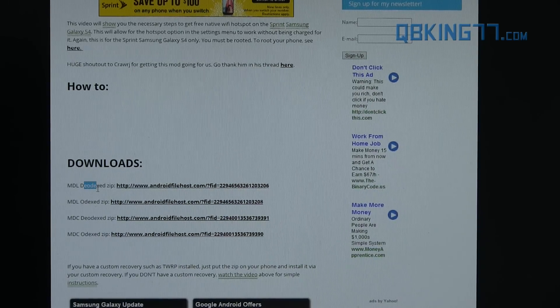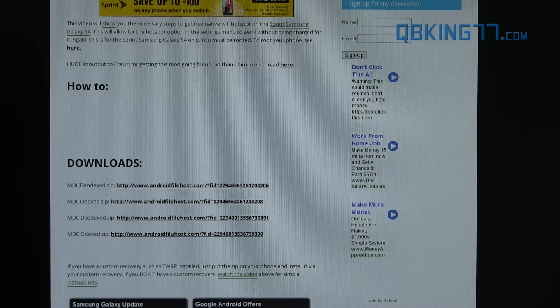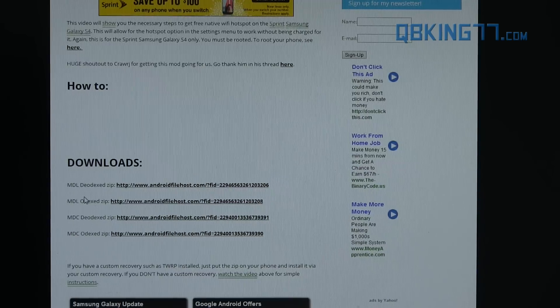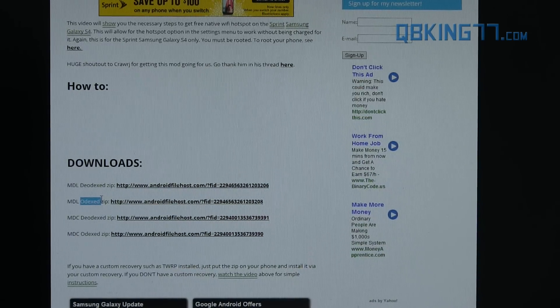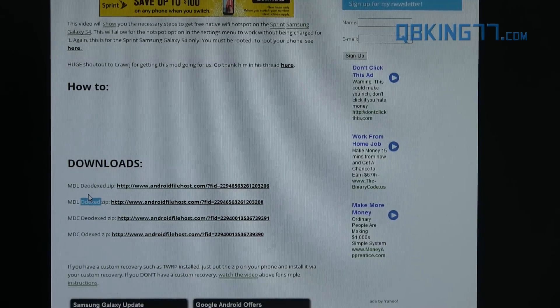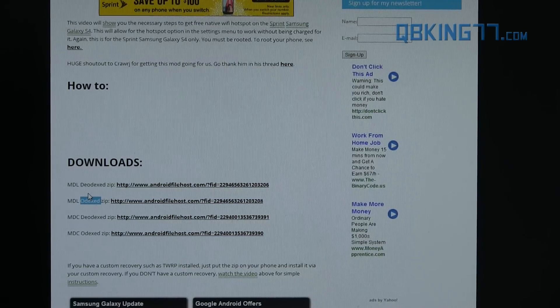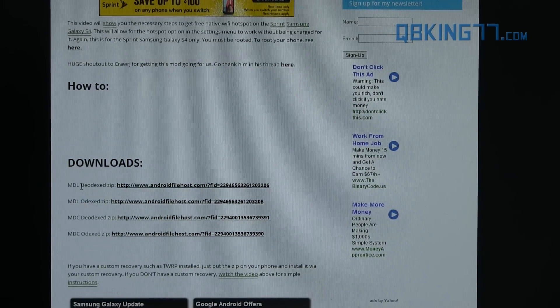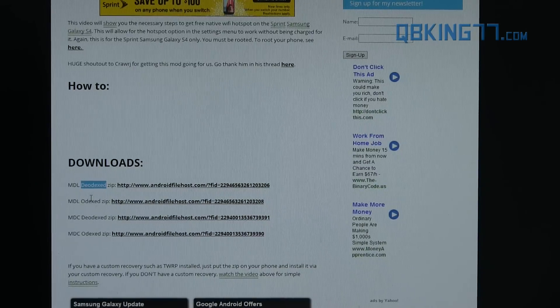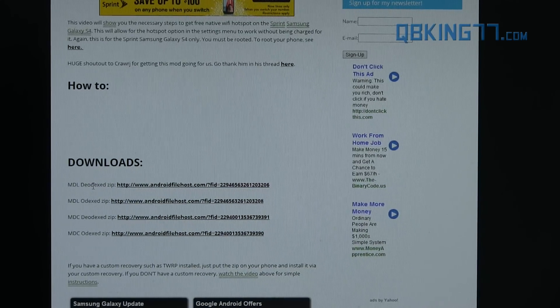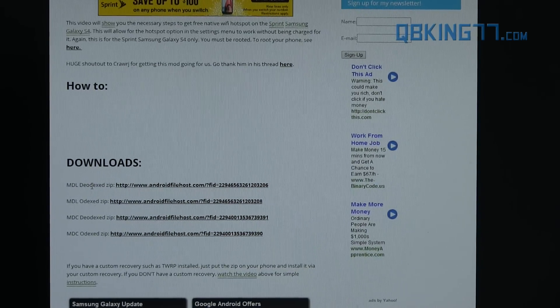For Deodex, if you are running a custom ROM, not the stock ROM, if you're just stock rooted, that means you're on the Odex file system. If you're running a custom ROM, if you flashed one in TWRP recovery, you could be on the Deodex file system. You have to check the ROM thread to see if your ROM is Odexed or Deodexed.